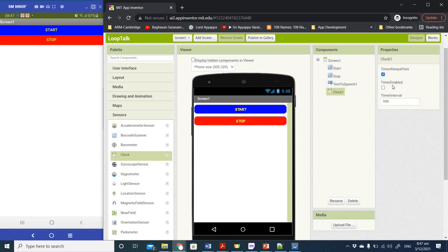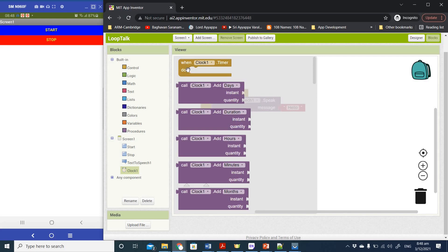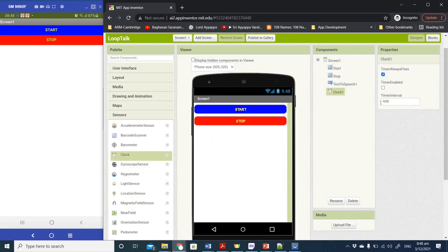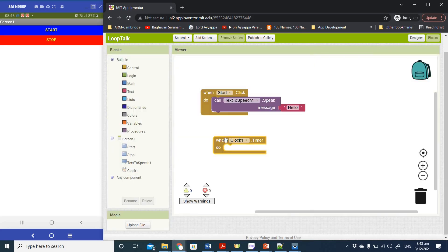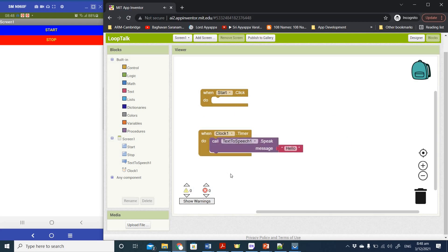With that change, let's go to the Blocks view. Click on Clock1 and select the first option: 'When Clock1.Timer'. This block triggers whenever the clock finishes its countdown — since the interval is 1000 milliseconds, every one second this block will fire. So instead of depending on a button click, every one second the Text to Speech will activate and say 'Hello'.